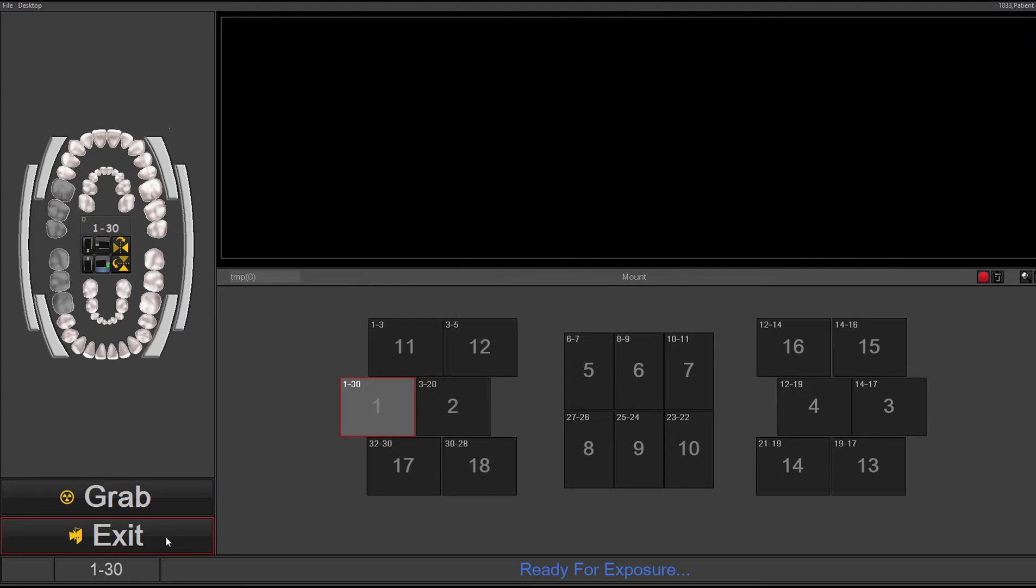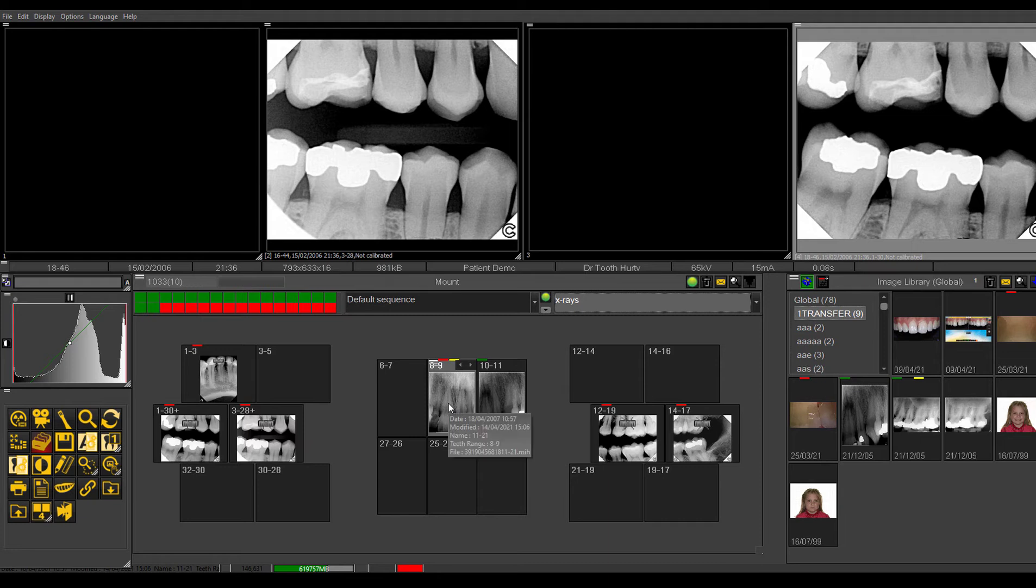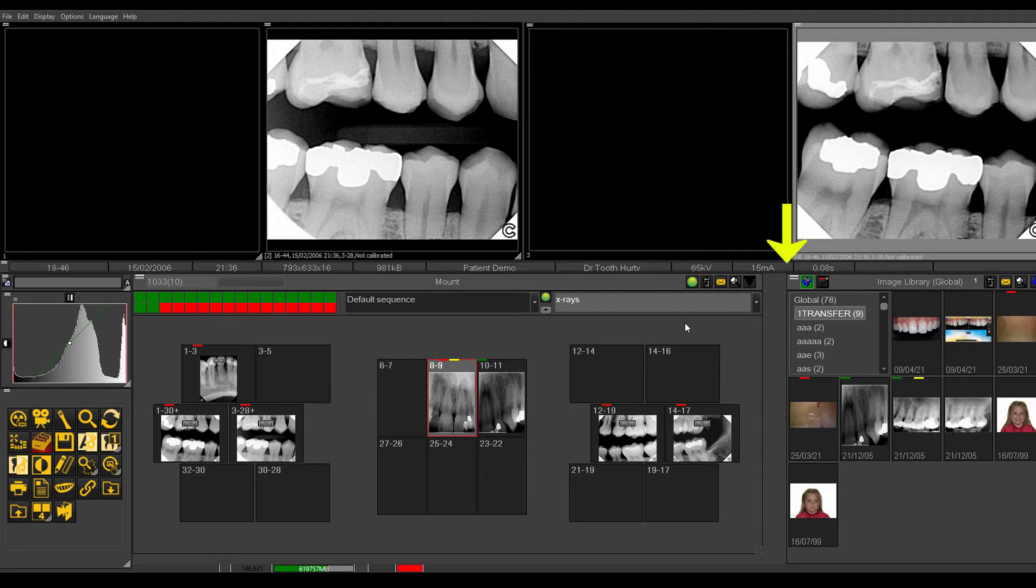Okay. So whenever you see anything here that you want to delete, you can easily click, drag and drop. And then you can delete those images.